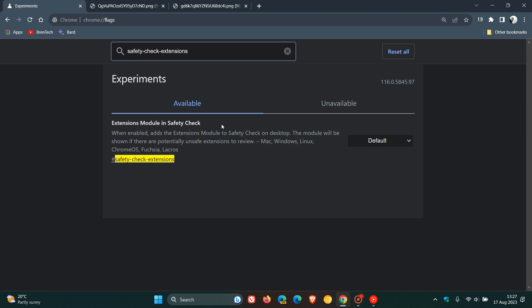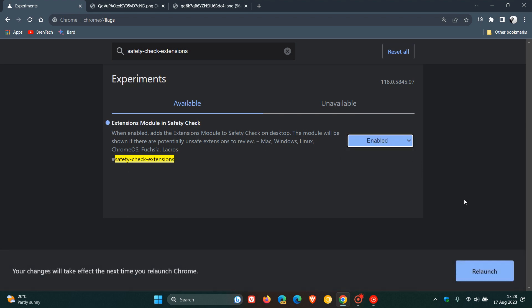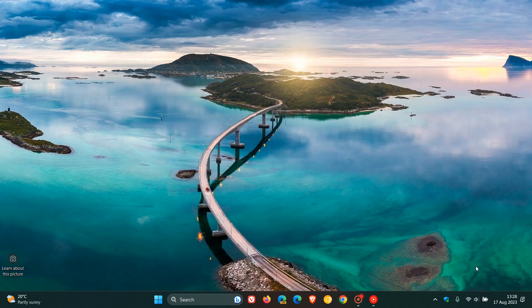The extension is called extensions module in safety check. The description reads, when enabled, adds the extensions module to safety check on desktop. The module will be shown if there are potentially unsafe extensions to review, as I mentioned. We change the default as always to enabled, and then we will have to relaunch Chrome 116 to apply that flag.